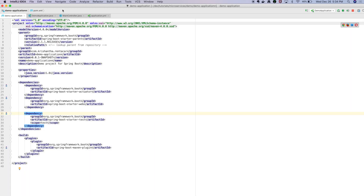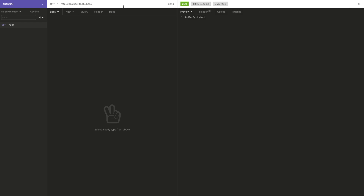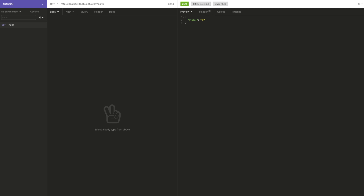In our project we already have this dependency and I'm going to start the project. If I put this health endpoint it gives you some value, but you can see it doesn't give any value for us. The reason is the URL path is a little bit different — you need to put 'actuator' in your URL path. With Spring Boot 2.x onward, these endpoints are not exposed automatically.